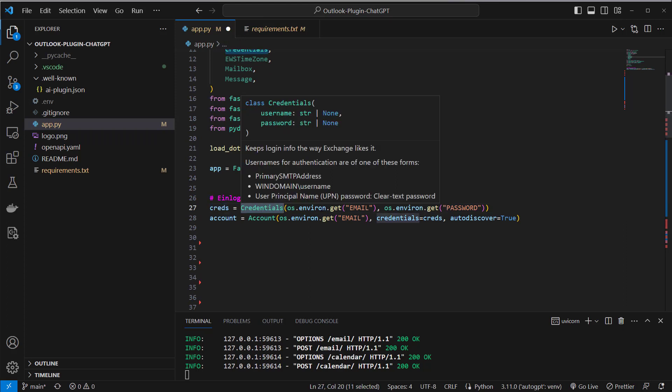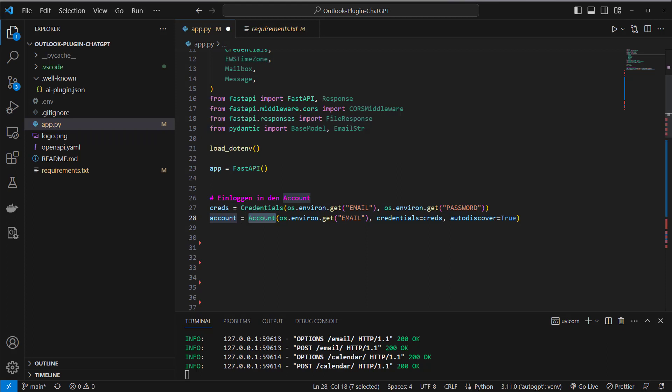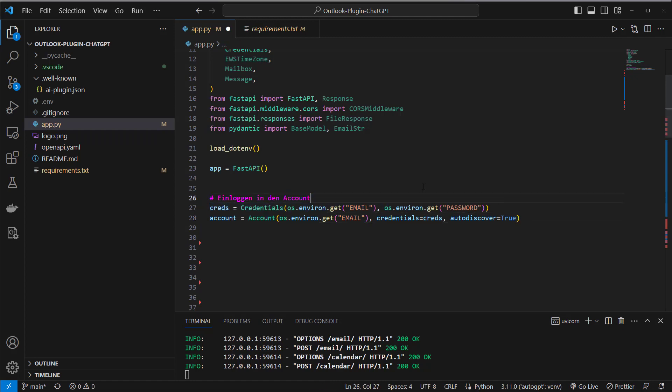Then I create an app instance of FastAPI and here I actually create my account instance. First I load my credentials as you can see. I will get my email and my password from the environment variables and also an account instance where I also need my email and the credentials will be the credentials instance which I created here.